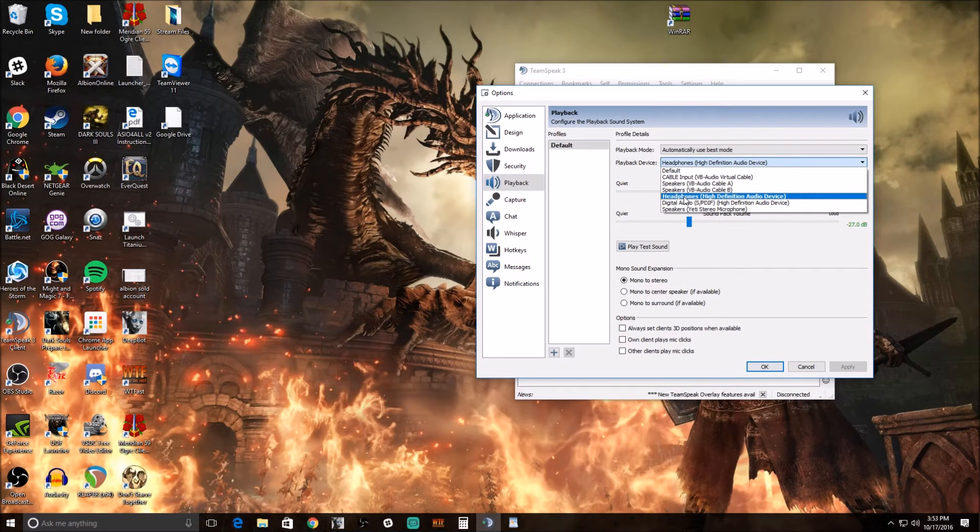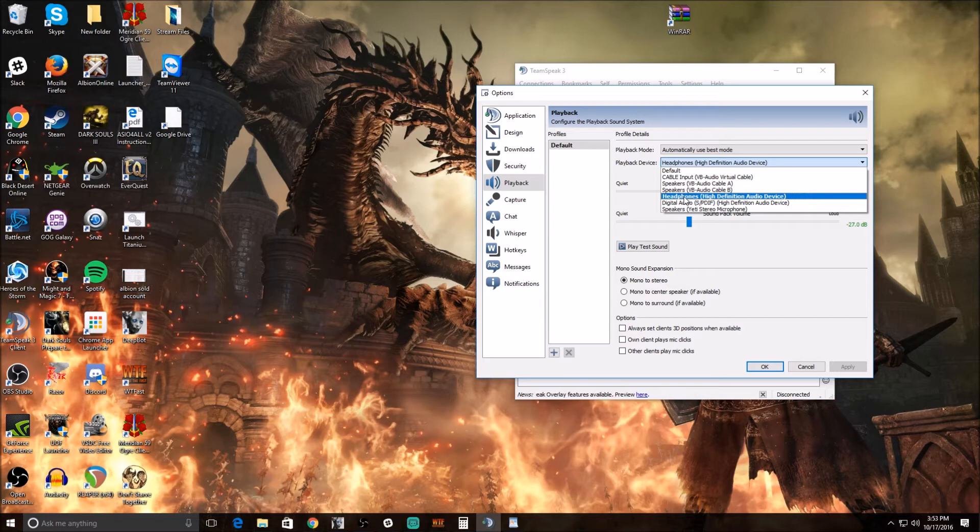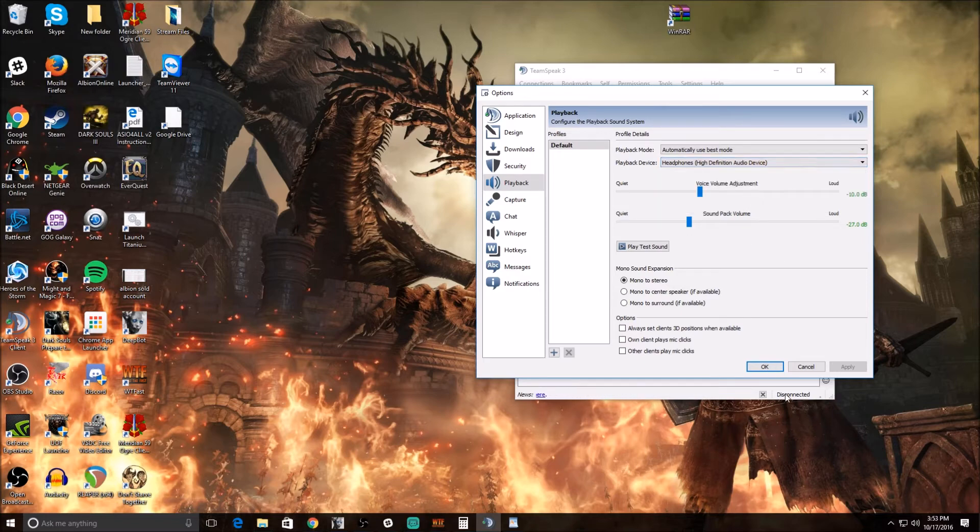Again, we're separating it from the virtual cable because the cable is what we're going to use for our live stream. So we don't want this to be picked up on the live stream, we're going to play it through our headphones directly.